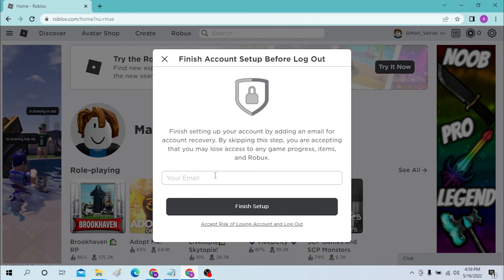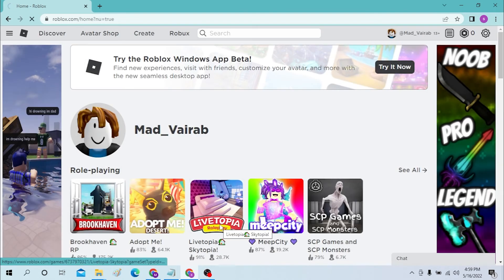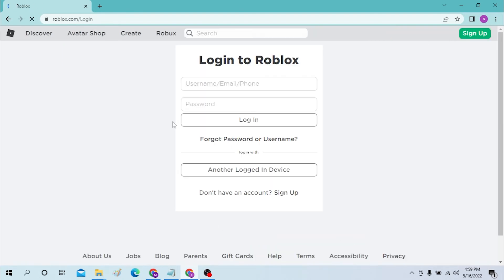You will have to finish the setup. I will not be doing that and there, this is how you log out of Roblox.